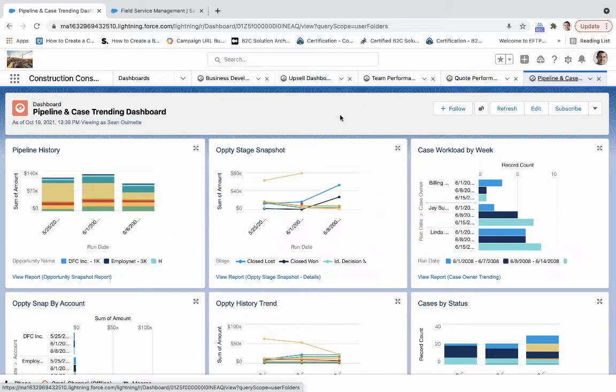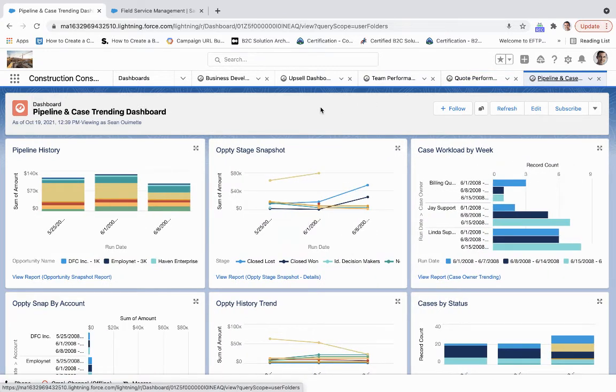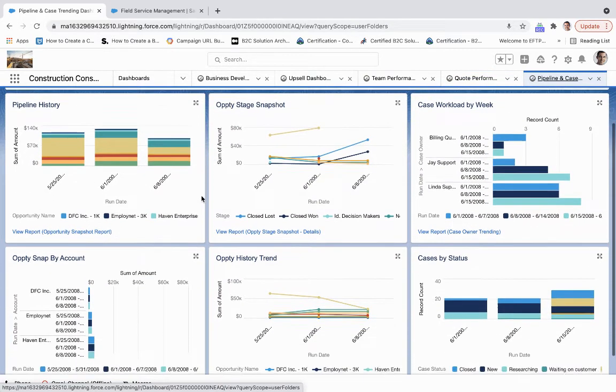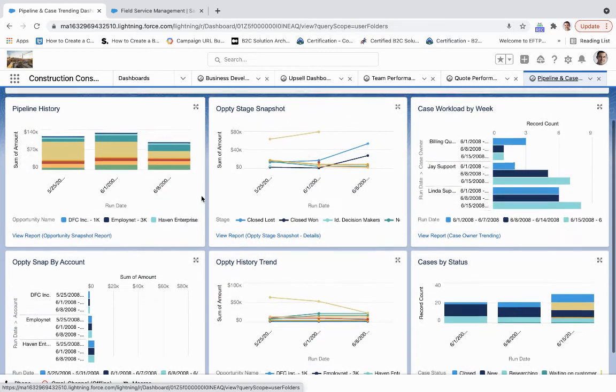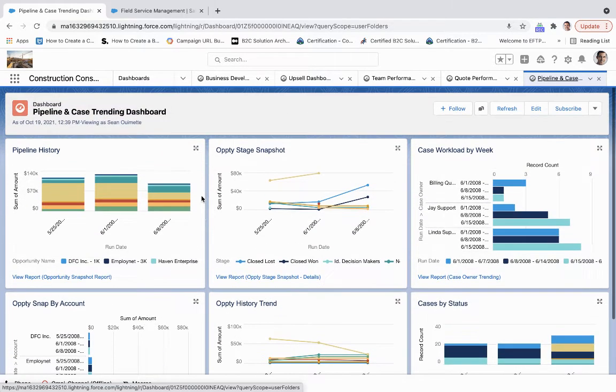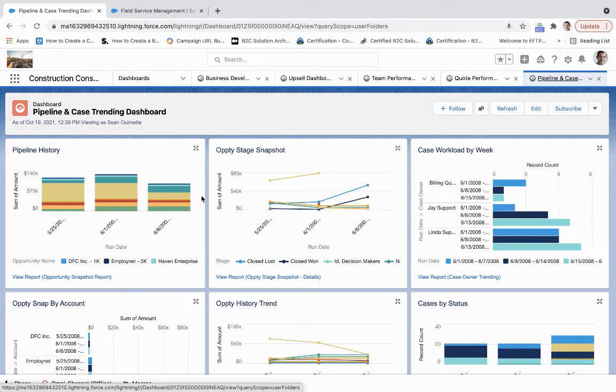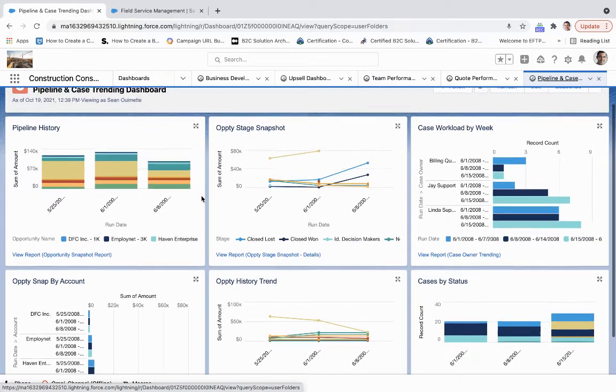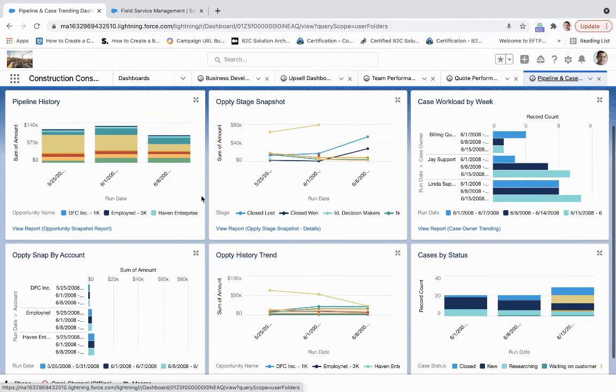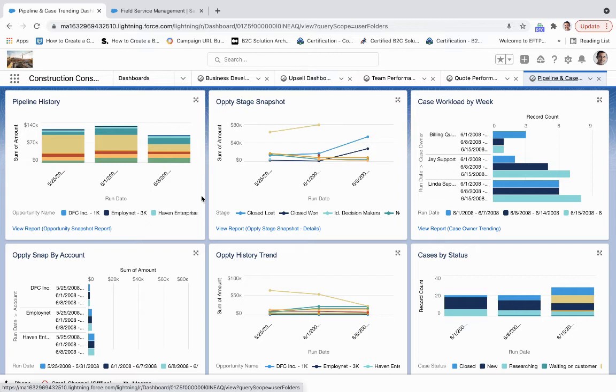Then lastly, we get to understand by opportunity and by case the week over week volume and load here. So what this does is it takes a snapshot of the pipeline and of the case trends week through week to have us understand what is closed won, what is closed lost, where is in the pipeline for opportunities by account and historically.